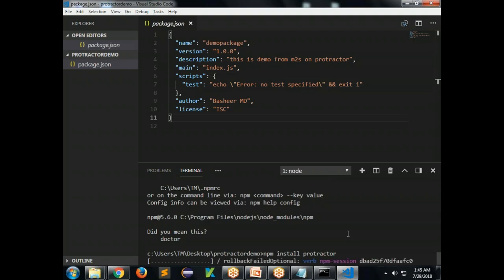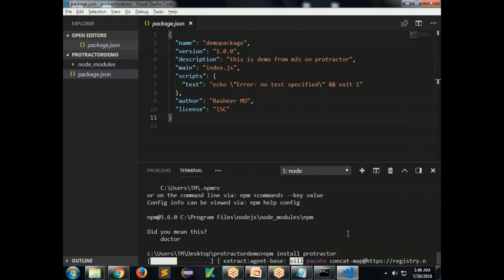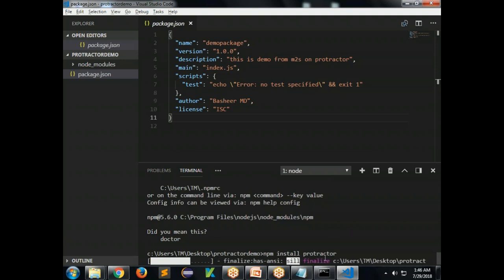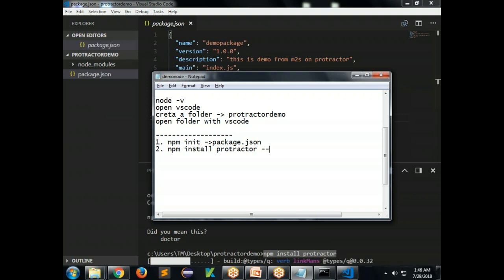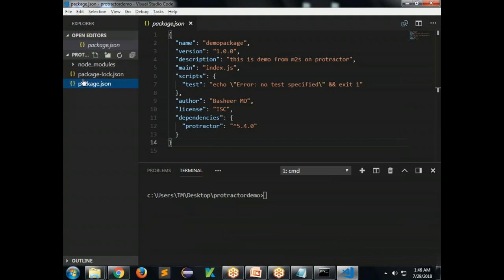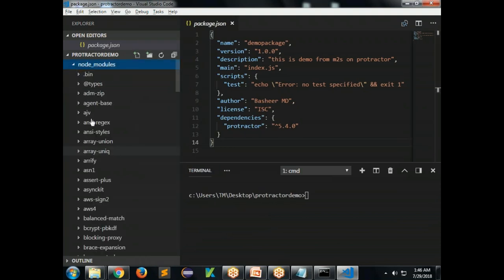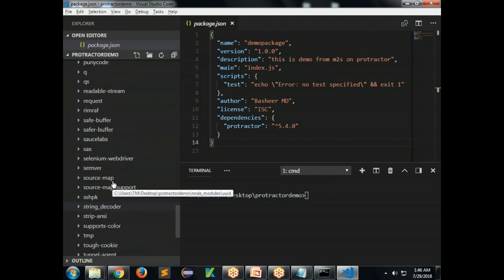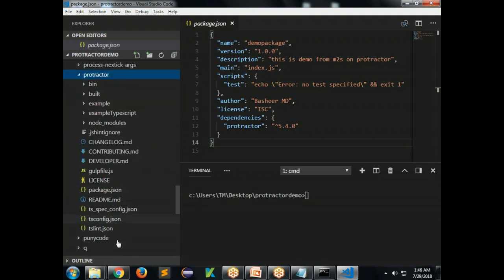Run 'npm install protractor' and it will start installing Protractor. You also have the option to use '-g' to install globally, but I recommend installing locally so Protractor is installed for this specific project only. Once done, you can find the node_modules folder created, and inside it you'll find Protractor installed.